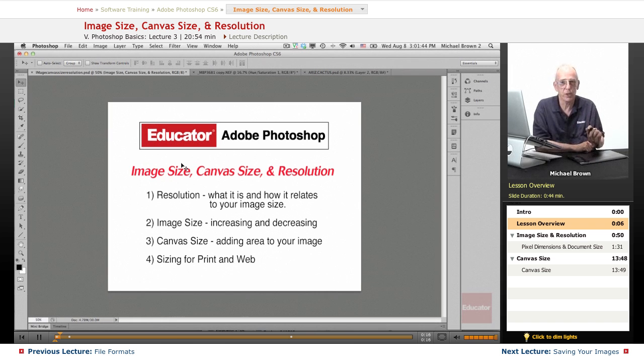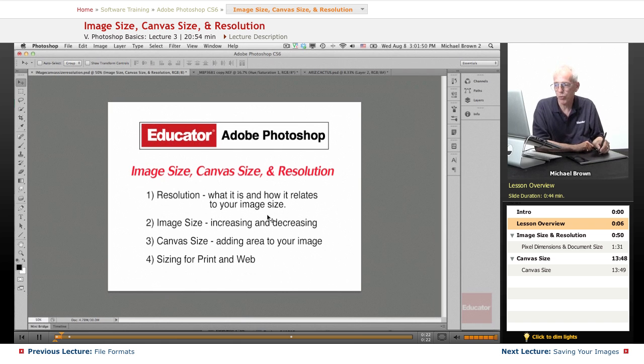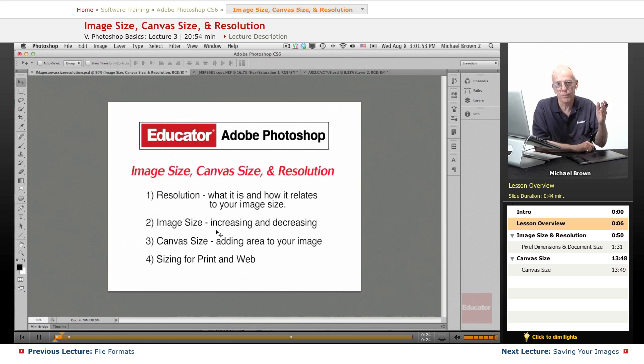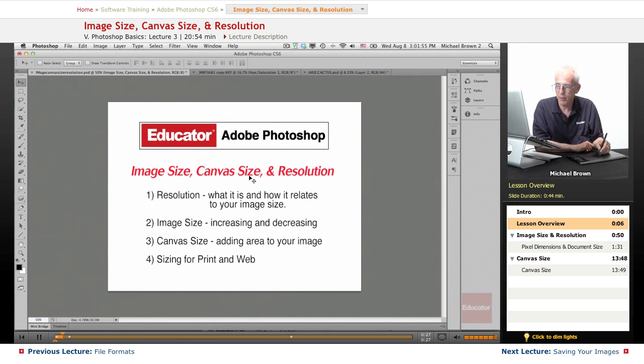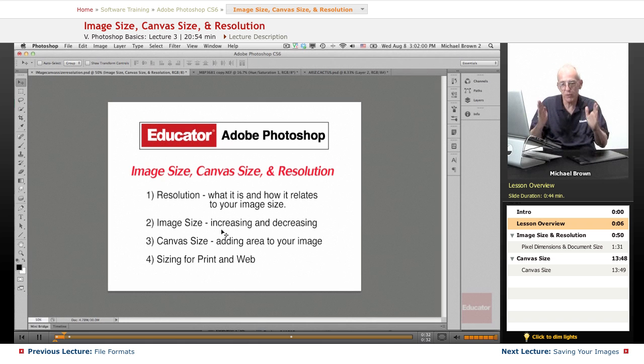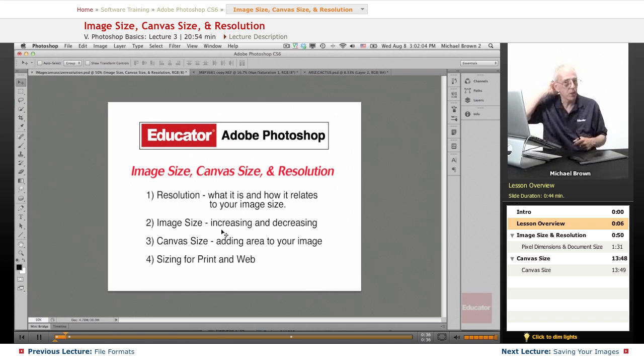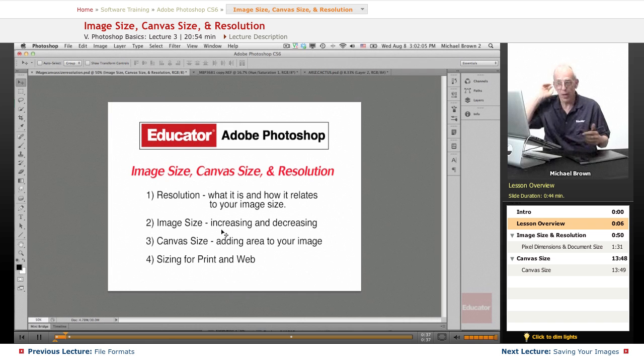But before we start working on the image, in this lesson I'm going to talk to you about image size, increasing and decreasing your image, in other words enlarging or reducing the image, canvas size, which is actually adding area to an image where you leave the image the same size and create more canvas to the outside.